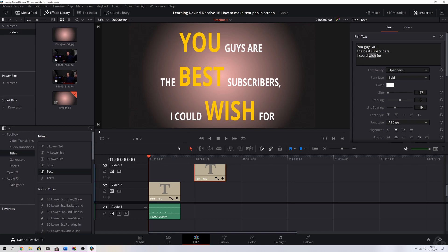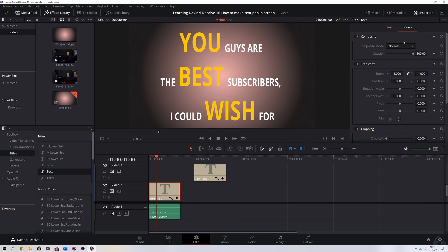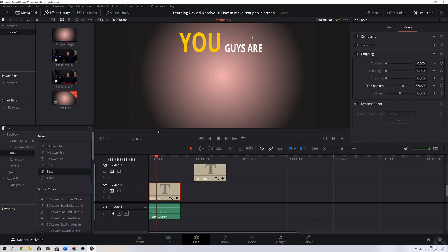I want to remove certain parts and bring everything back word by word. Going to the audio and playing it — 'you guys' — then 'are' comes and then 'the best.' Let's address 'you guys' first. At this point 'YOU GUYS' should be shown, so I'm going to click the text, go to Video, scroll down to the cropping area. I want to crop out the bottom and the right side to isolate just 'YOU GUYS.'